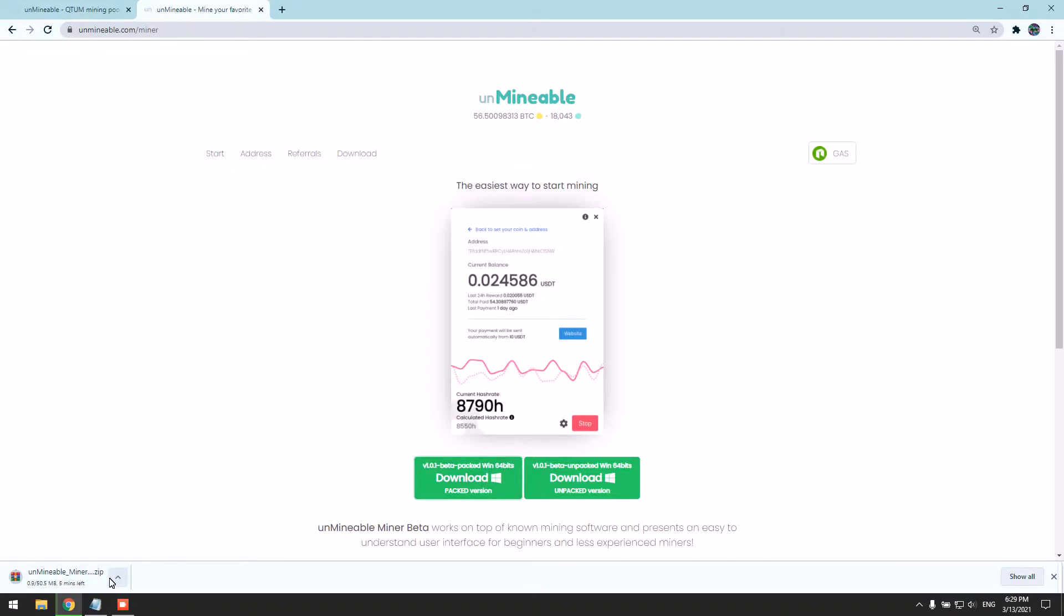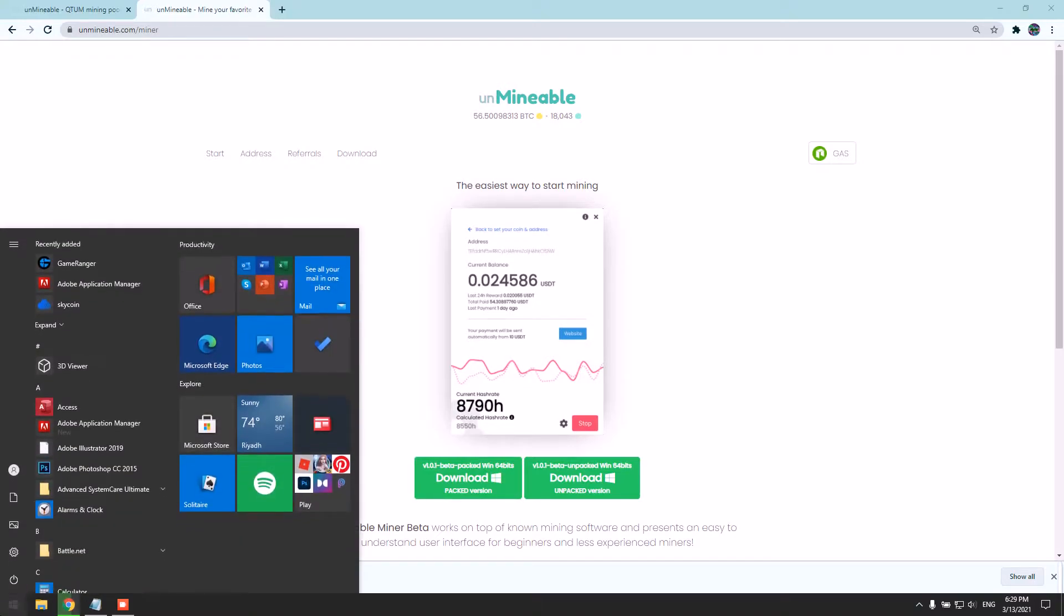We need to disable our real-time protection for the antivirus because most antiviruses get triggered by the miners and flag them as a virus, which is a false indication. So we have to disable the real-time protection.